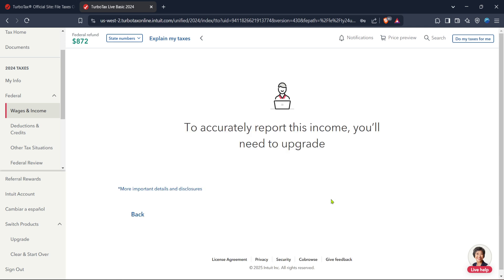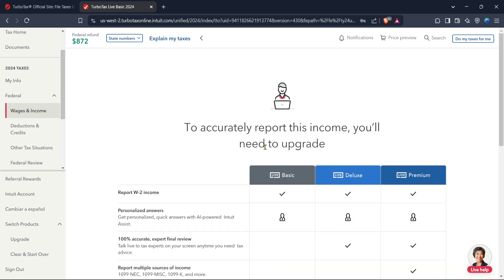such as name, type of services you offer, and any expenses incurred throughout the year. One thing to keep in mind as you work your way through is that TurboTax might prompt you to upgrade your account to access all the features necessary for accurately reporting self-employment income. This is a normal part of the process if you want to make sure everything is handled properly and efficiently.